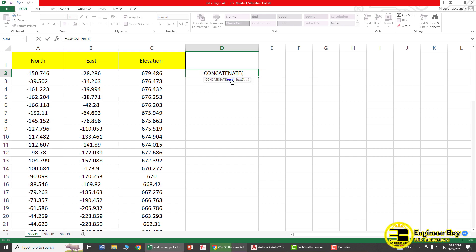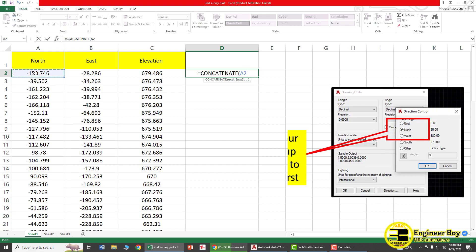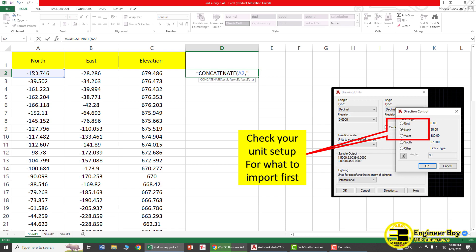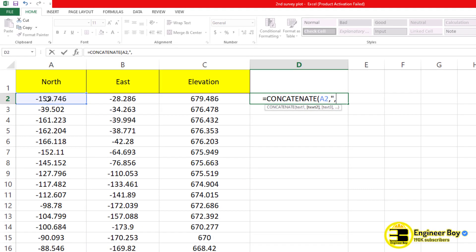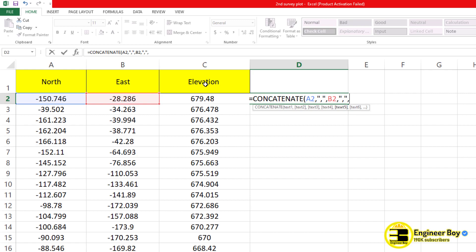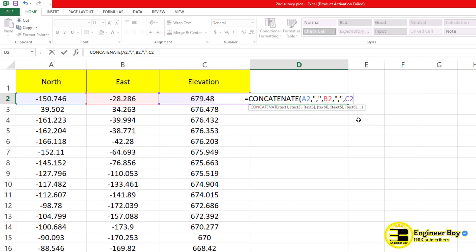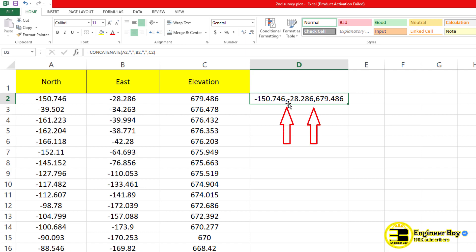First, select the Northing cell, then type a comma separator in quotes, then select the Easting cell, add another comma separator, then select the Elevation cell. If you don't need elevations, just close the bracket after the Easting cell. This time we'll include elevations, so close the bracket and press Enter. This formula concatenates the values with commas separating Northing, Easting, and Elevation.